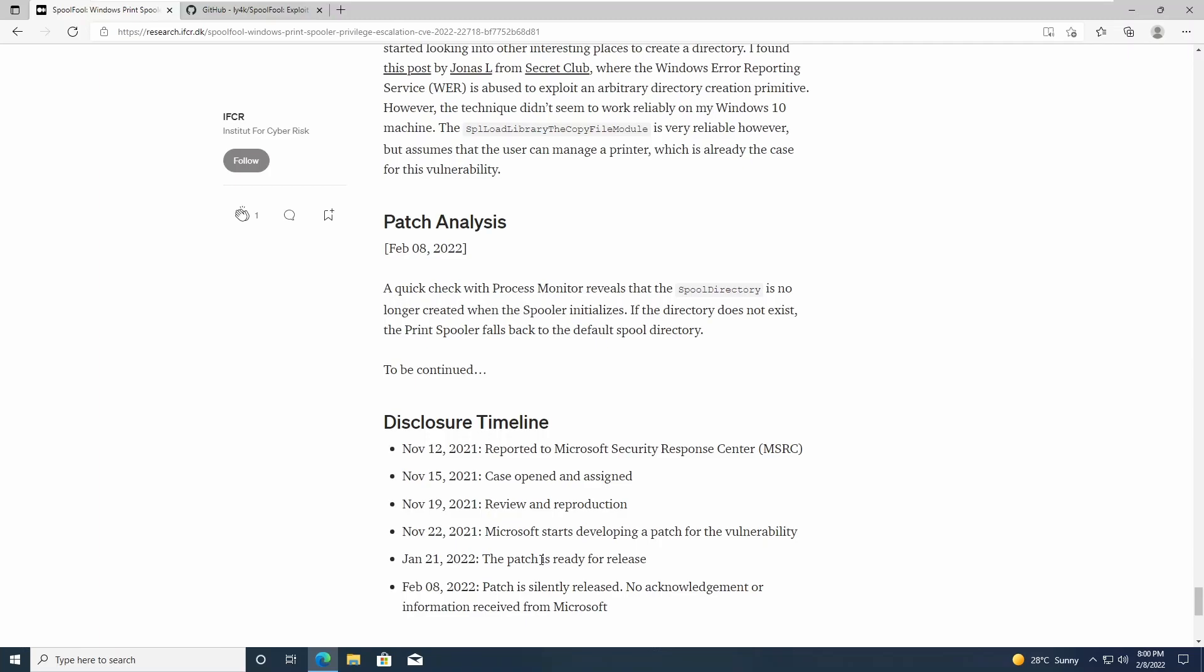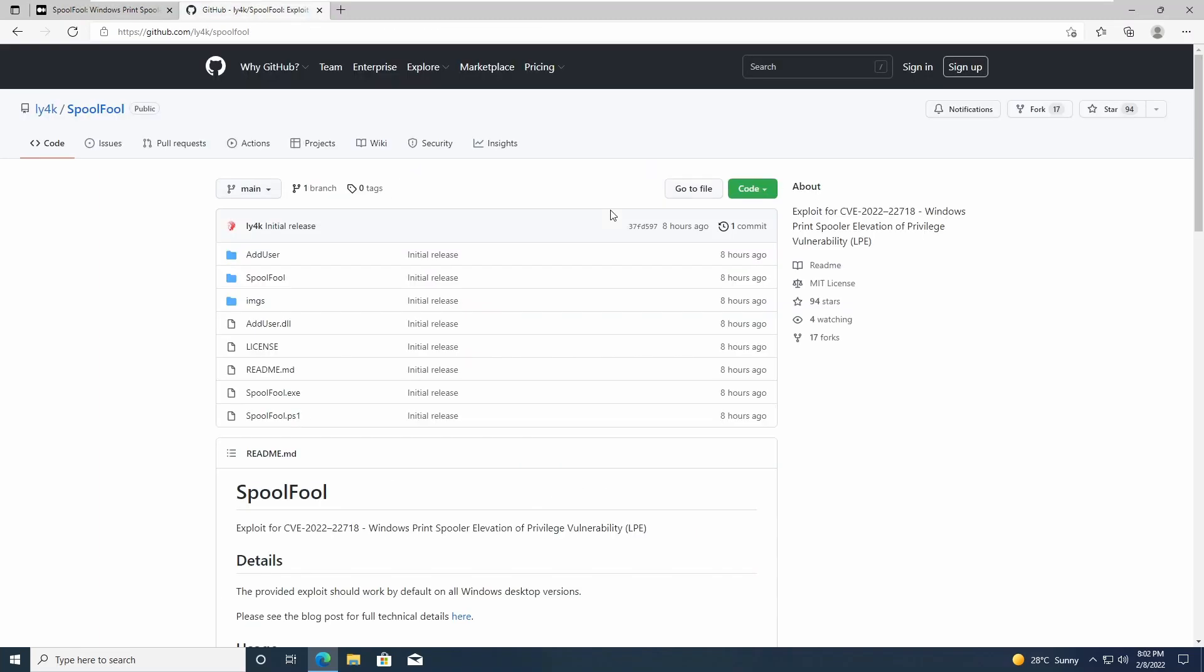I guess this is much better than the PrintNightmare thing that happened last year, because that was actually a legit zero-day, while this one the patch is already out. So it is a one-day technically. The exploit for this is out on GitHub now if you want to try it out.